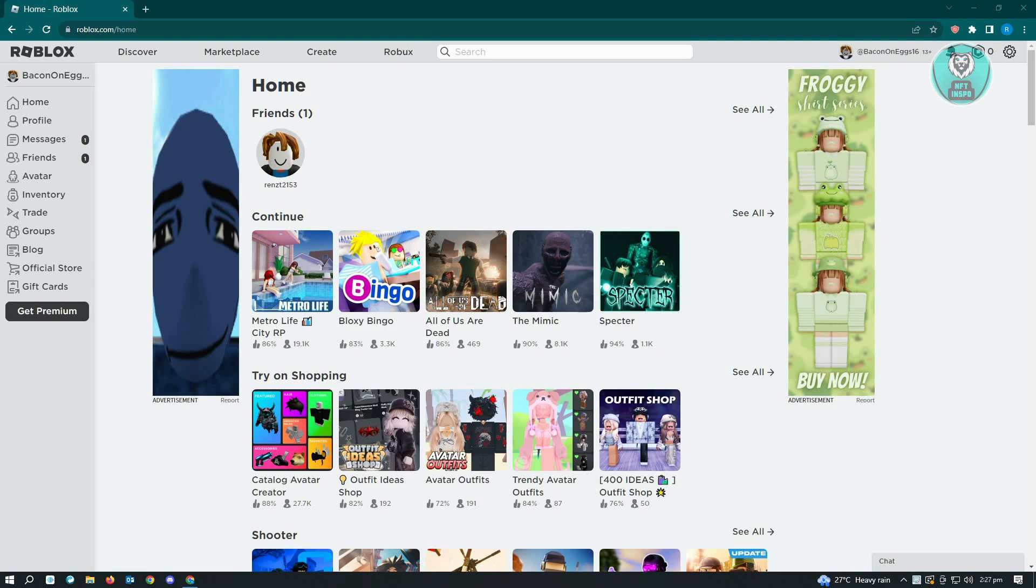The first thing you want to do is go to roblox.com and access your account.